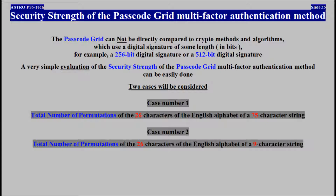Case Number 1: Total Number of Permutations of the 26 characters of the English alphabet of a 75-character string. Case Number 2: Total Number of Permutations of the 26 characters of the English alphabet of a 9-character string.